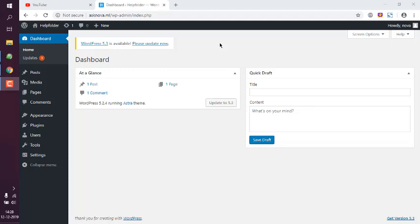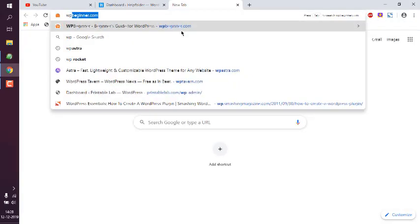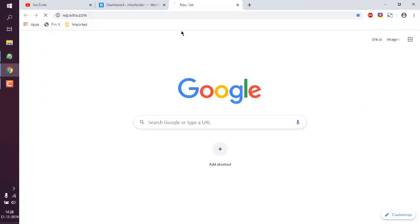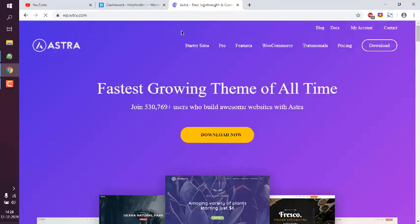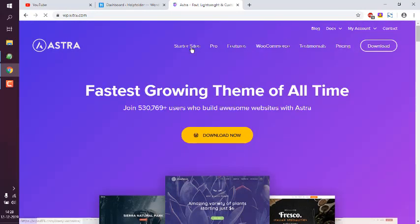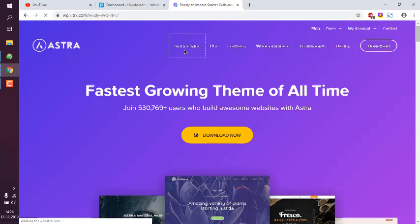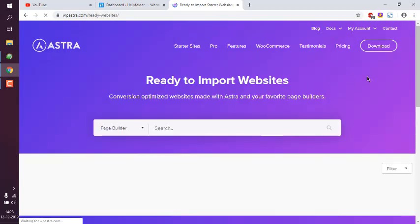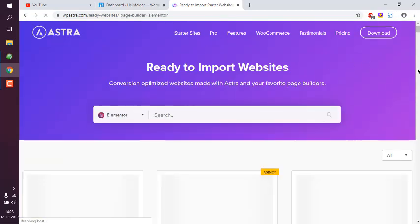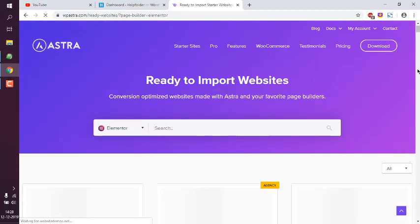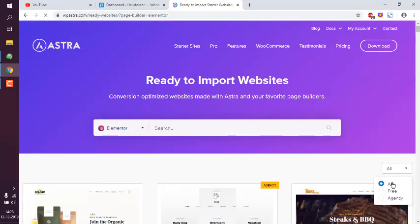So let's take a look at how you can add or import free Astra starter sites. First thing to do is simply type in WP Astra and let's go to Astra official homepage. Now here you see starter sites in the top menu. We are going to basically import these free websites. There are also paid websites which you can deploy immediately.